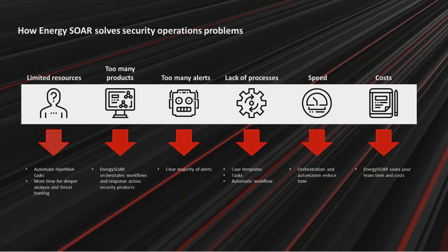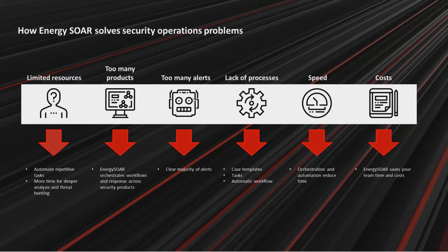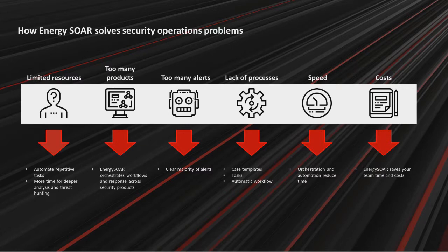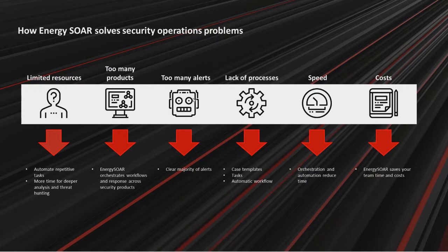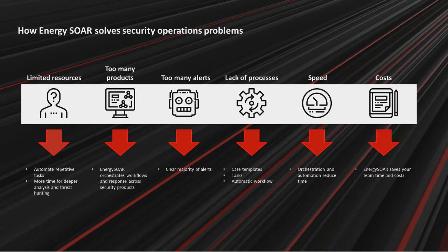Energy SOAR solves all of these problems. Automating repetitive tasks lets you focus on deeper analysis and threat hunting. Through Energy SOAR integrations, security tools can work together to respond to incidents. Energy SOAR automates alert triage and clears majority of alerts. Lack of processes. Energy SOAR has case templates, tasks management, and automatic workflow. Orchestration and automation from Energy SOAR reduce time required for handling incidents. And finally SOAR saves your team time and costs.